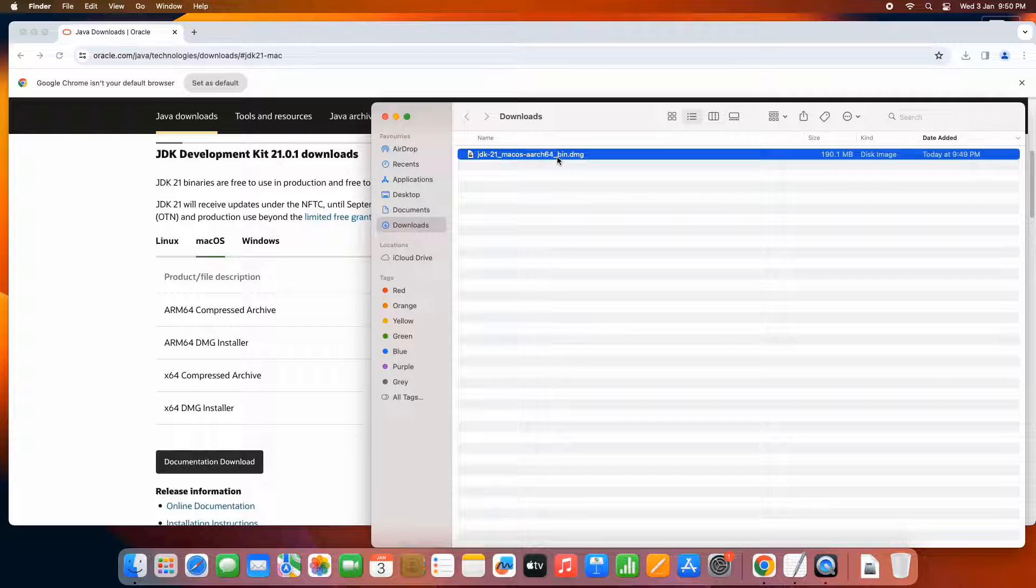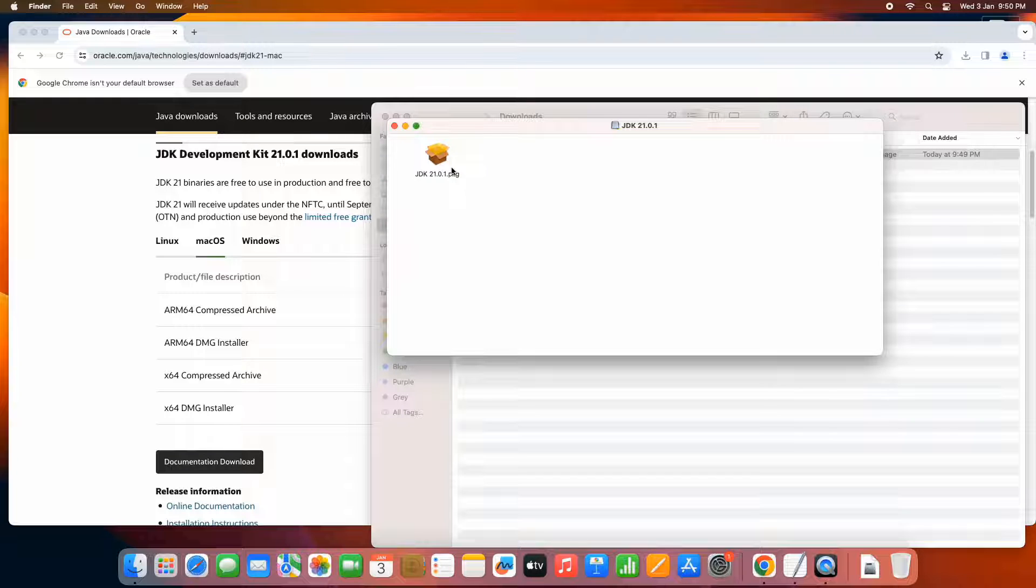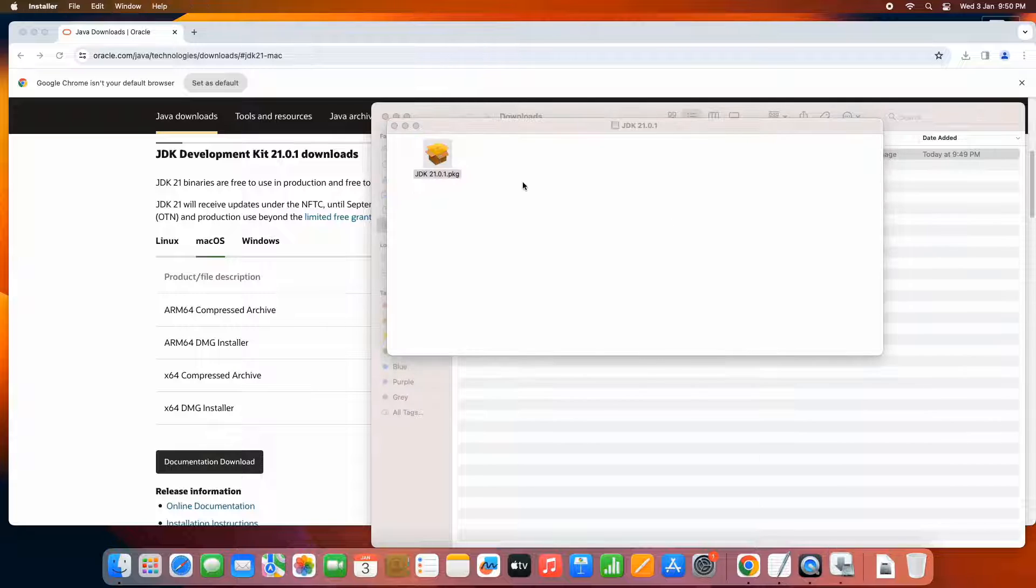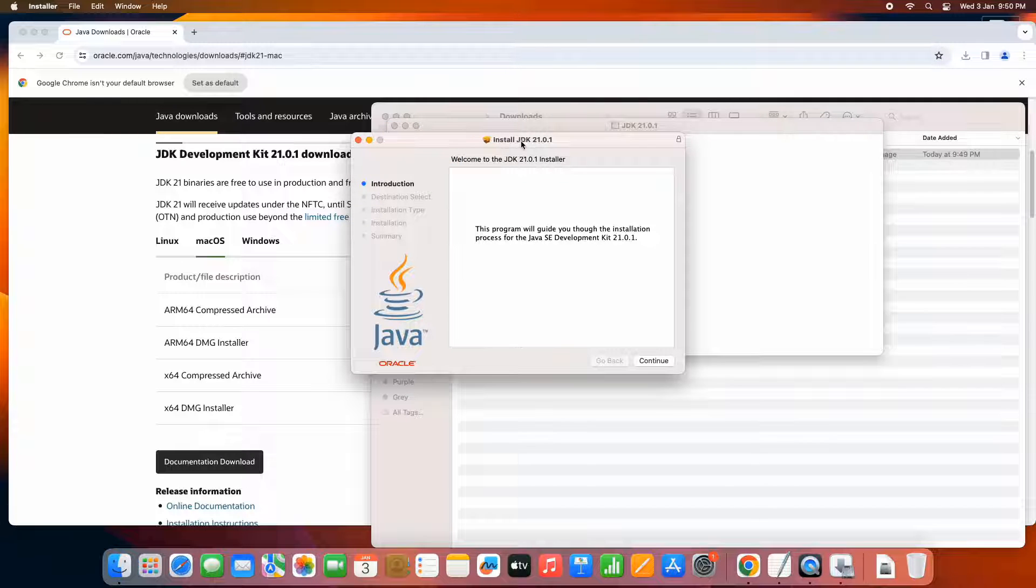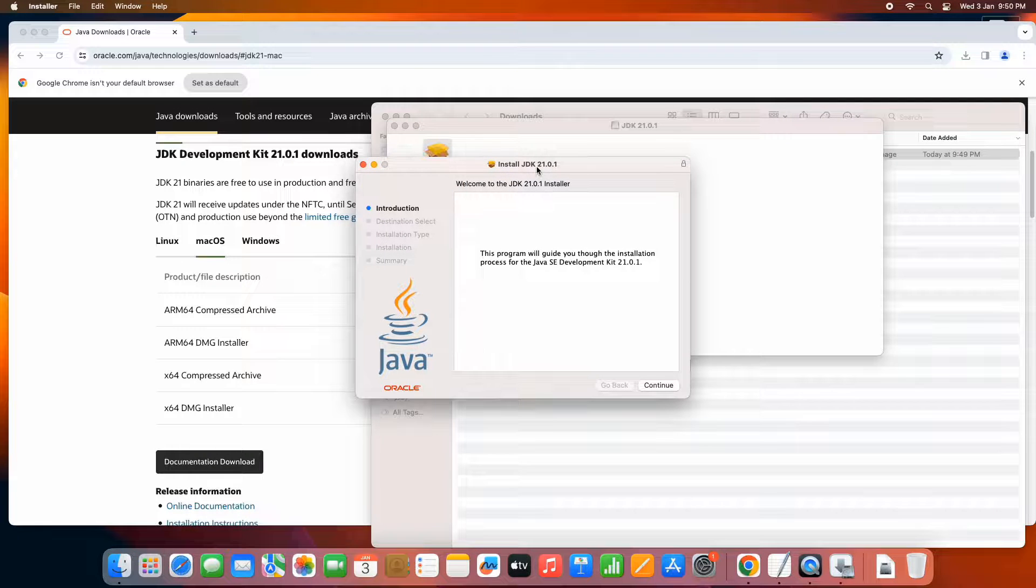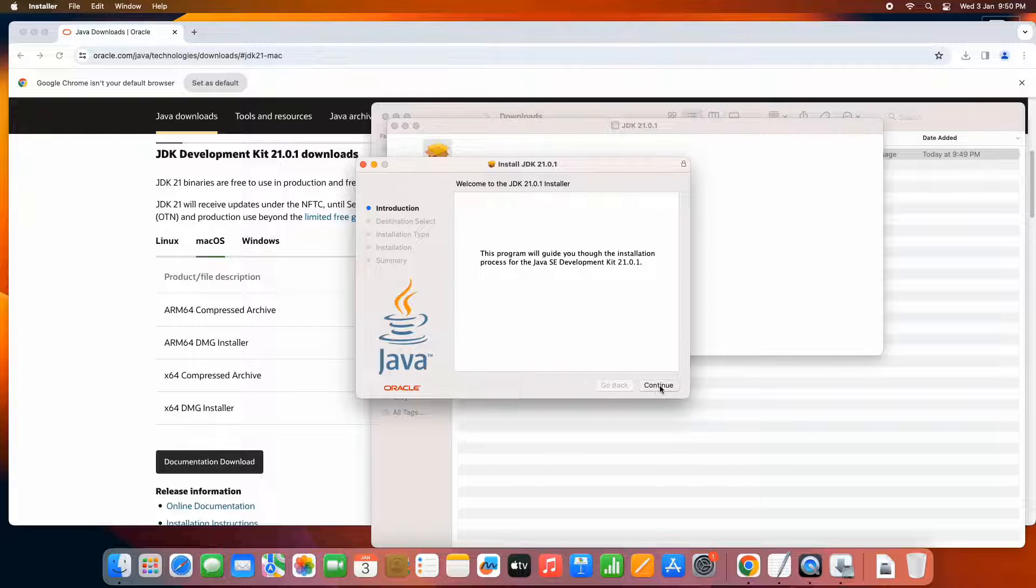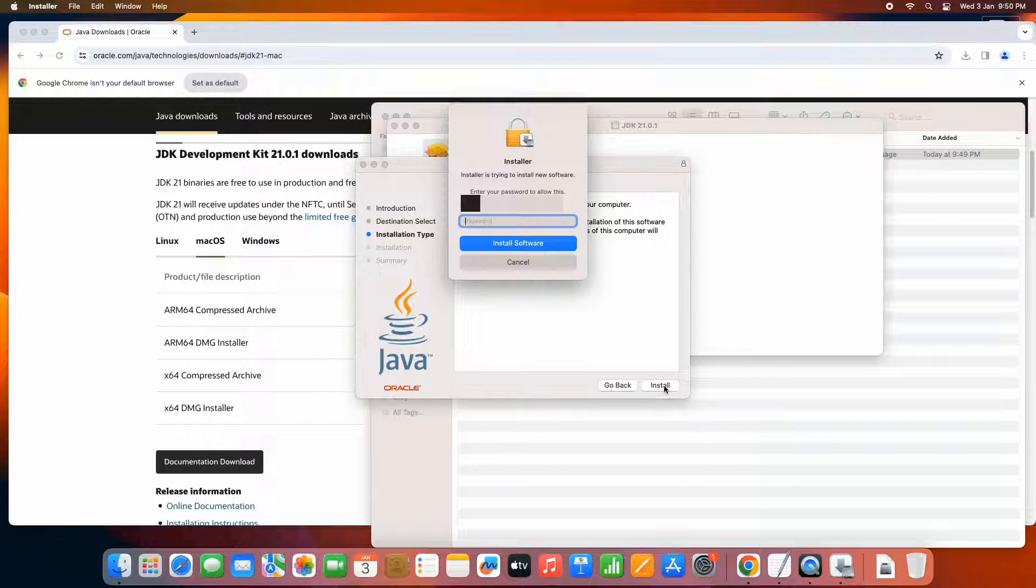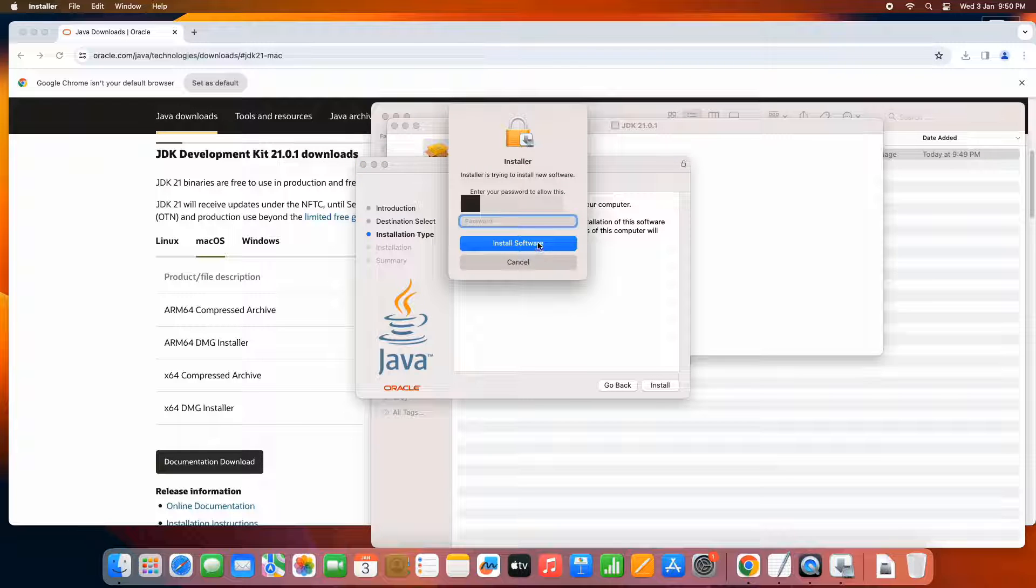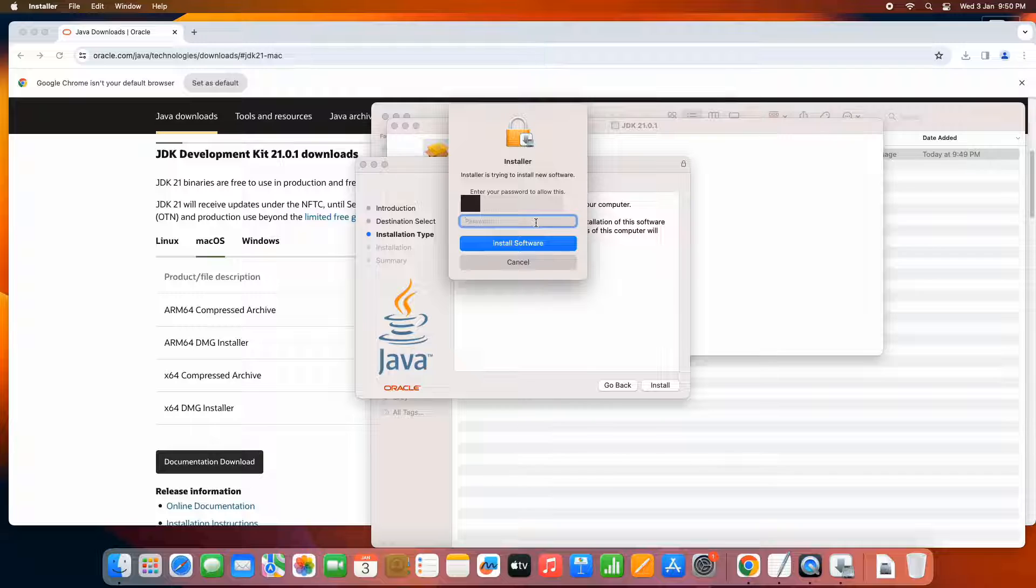We have to simply double click on it. And then you will see this package. Just click on it. And then you will see the very first window of the JDK installer. Simply click on the continue. And this will show you the message about the space. And when you click next, you have to give the password, the system password. Please enter the password and click on the install software button.